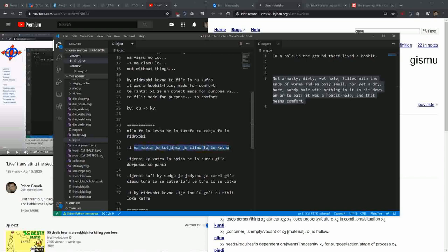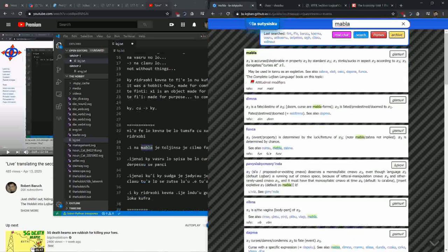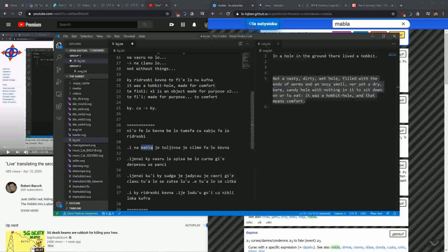The next part is where I really learned something interesting. There's 'fa' again. So we're talking about 'le kevna' — the hole — and what we're saying is 'namabla', which means 'not deplorable.' 'Mabla' is accursed or deplorable — it stinks, it sucks. It's a reasonable word to use. So 'not a deplorable' — I guess that could be 'nasty' in the more human sense. If you're a nasty person, it means you're kind of despicable and deplorable. I probably wouldn't apply it to a hole in the ground, but let's go with it. So: not a deplorable.